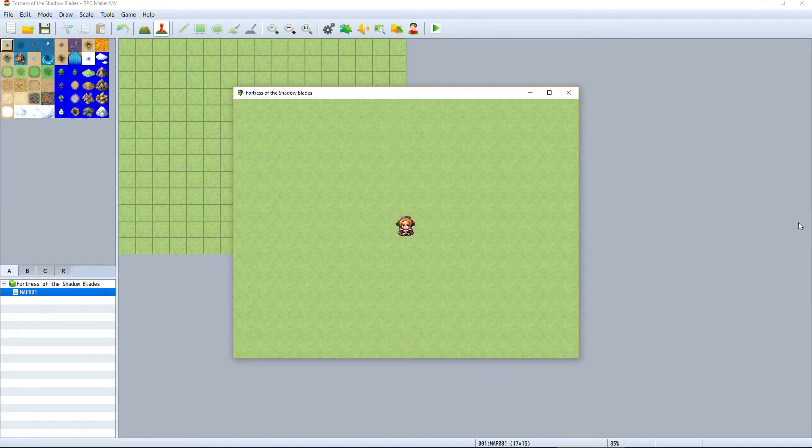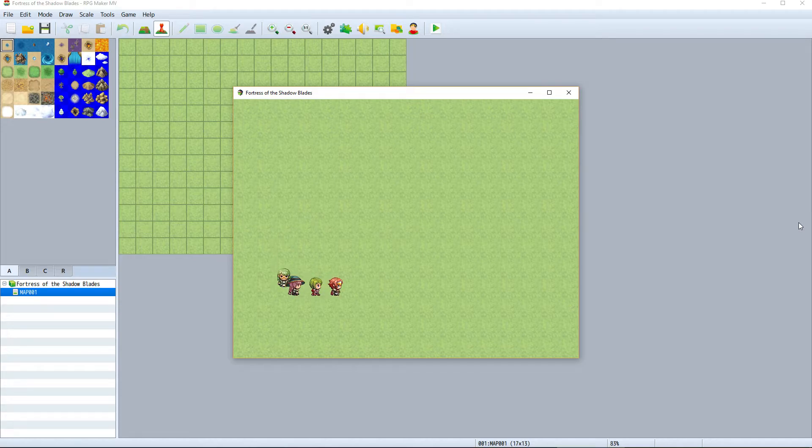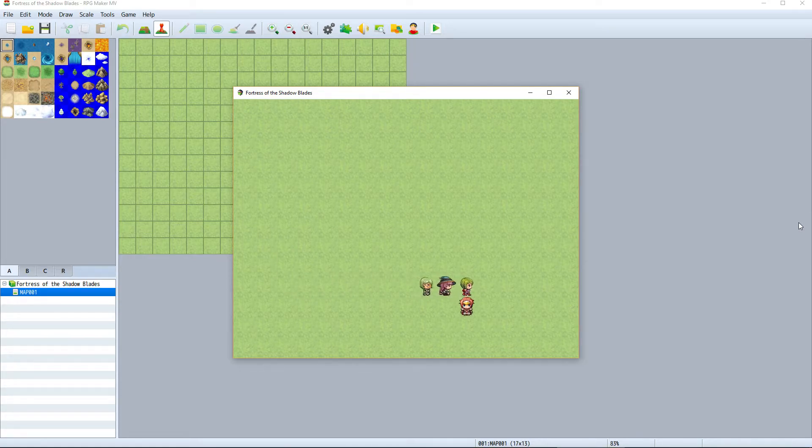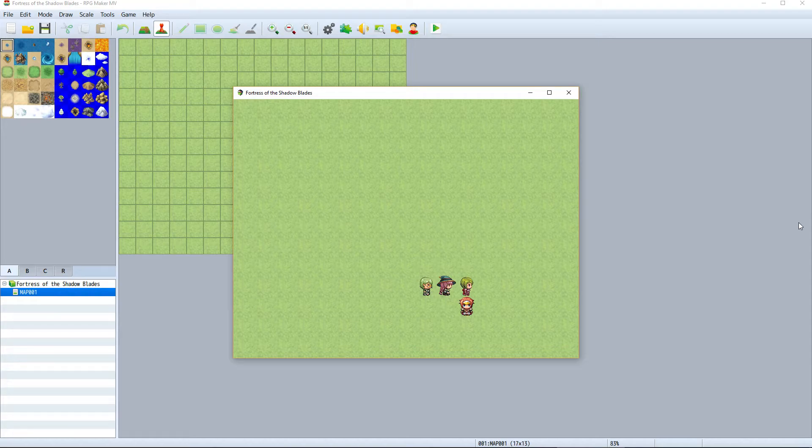If we select New Game, then we can move our characters around the map and the party follows behind the leader. Of course, we need to build a town, NPCs, enemy encounters, and all of that. But for now, we have our project set up and we've got a simple map where our party follows us around.